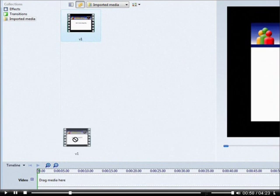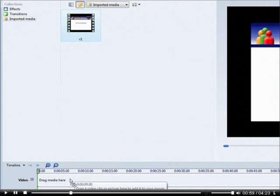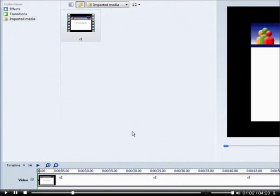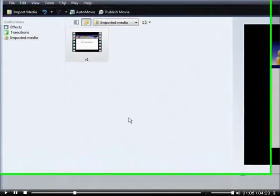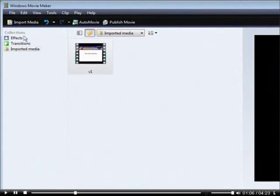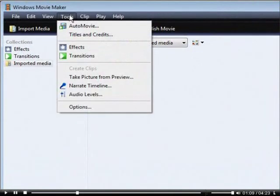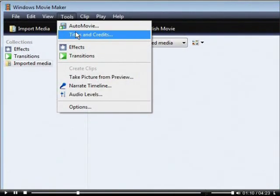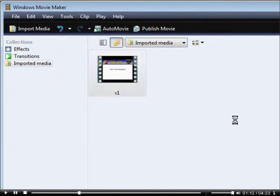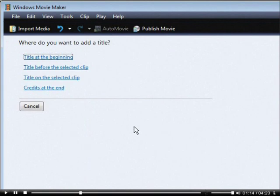Now all you have to do is drag it down to the timeline by left clicking your mouse, holding it down, and then drop it into the timeline. Next thing you want to do is go into Tools and then go into Titles and Credits. Then click Title on selected clip.